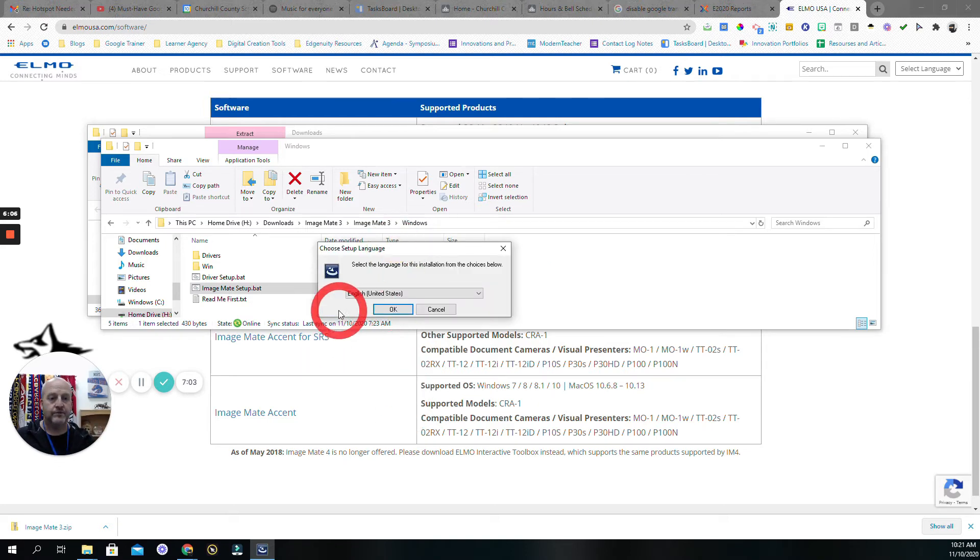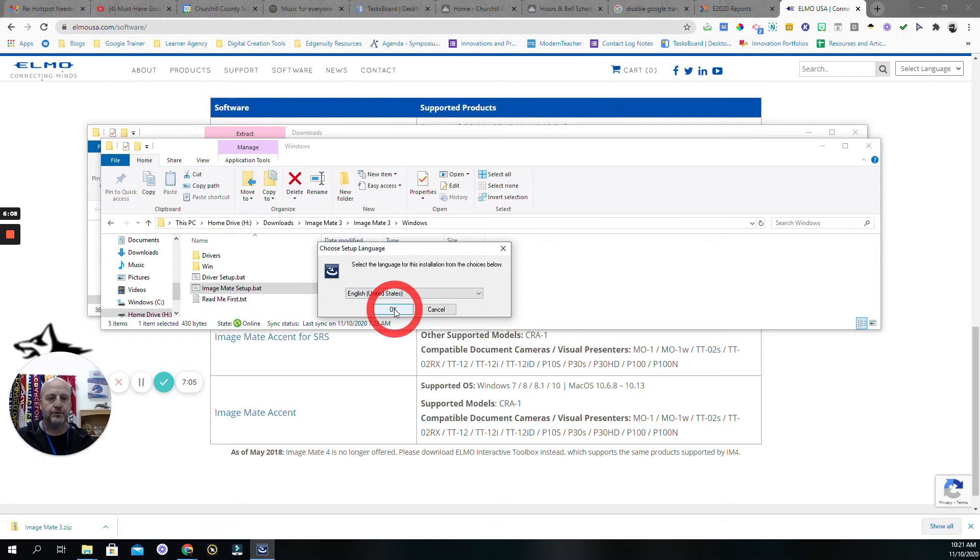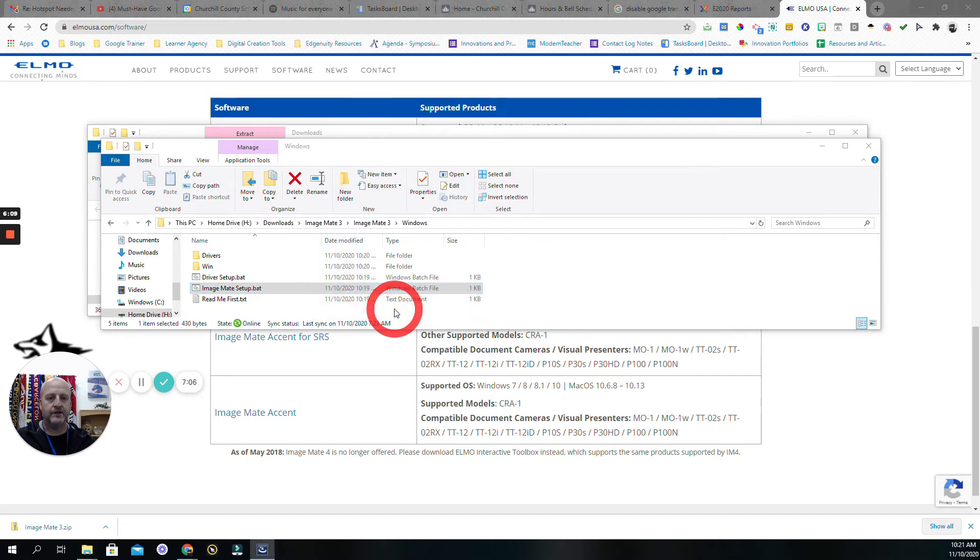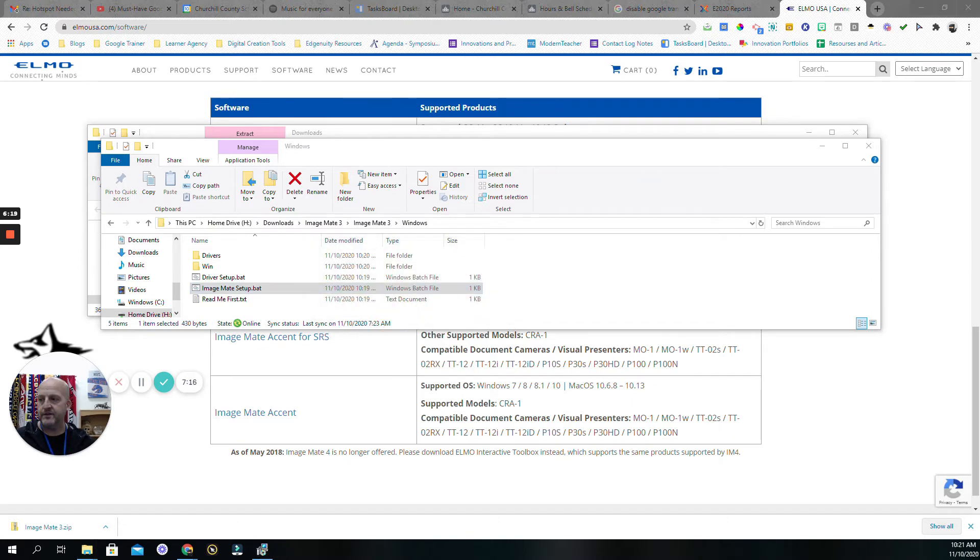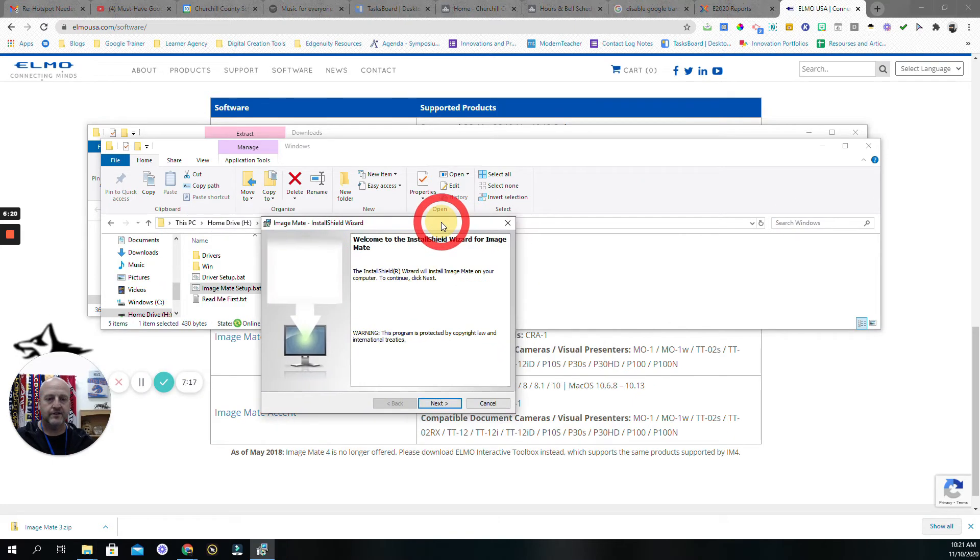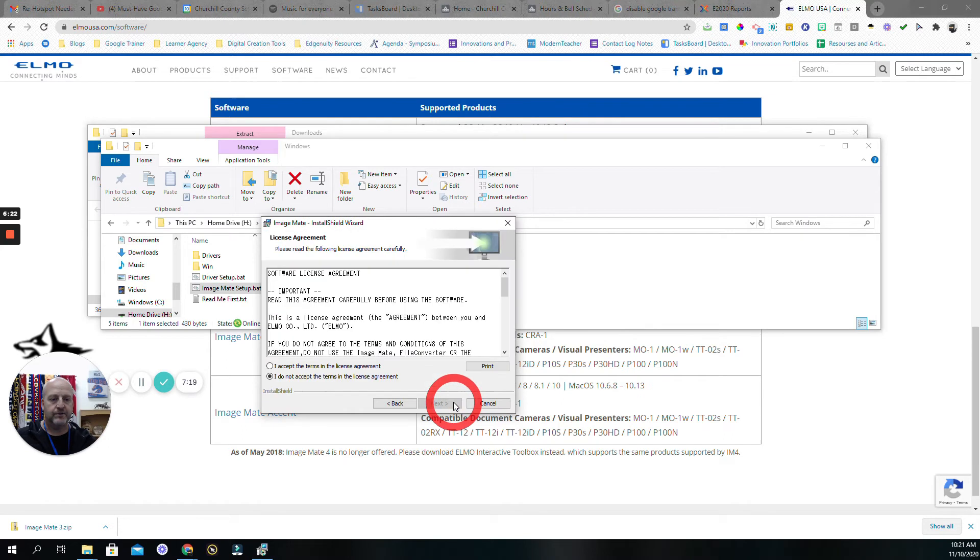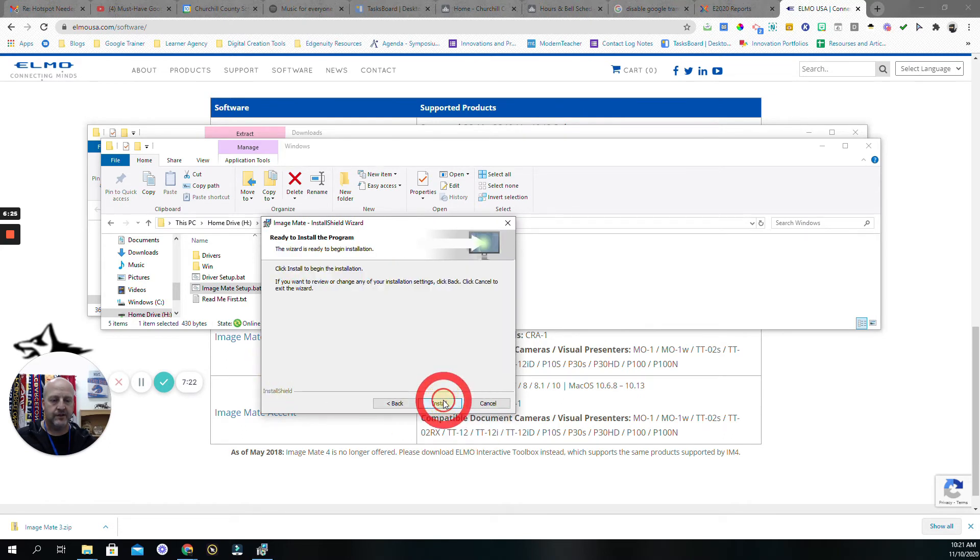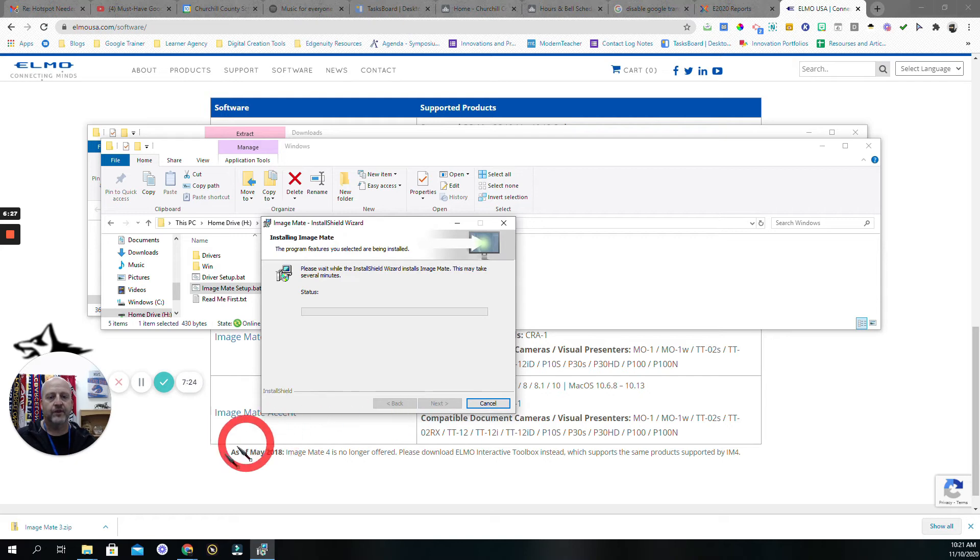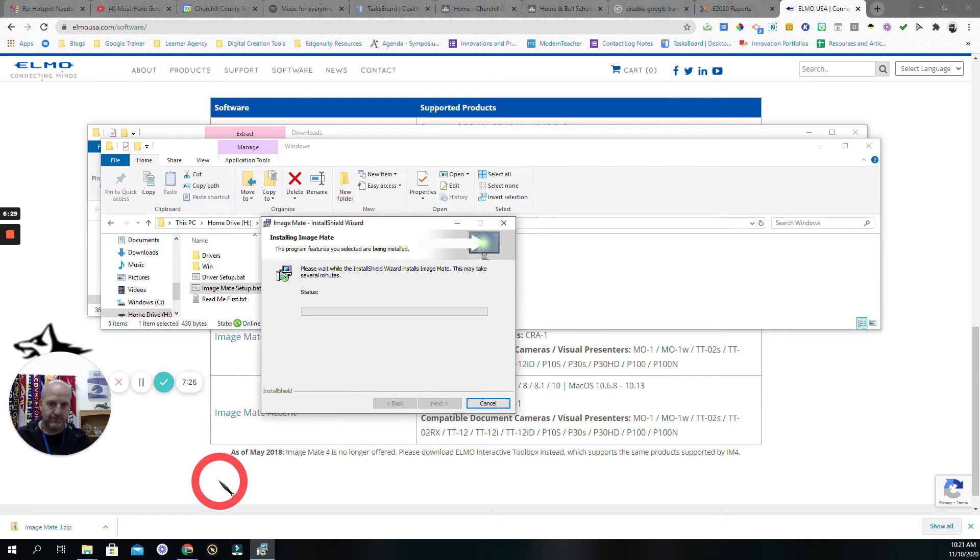Once it starts going, it's going to ask me what language - we're going to go English. You're going to get this, and then you're like, yep, do the next thing. Agree, even though I didn't read it, and install. Now it's going to install.